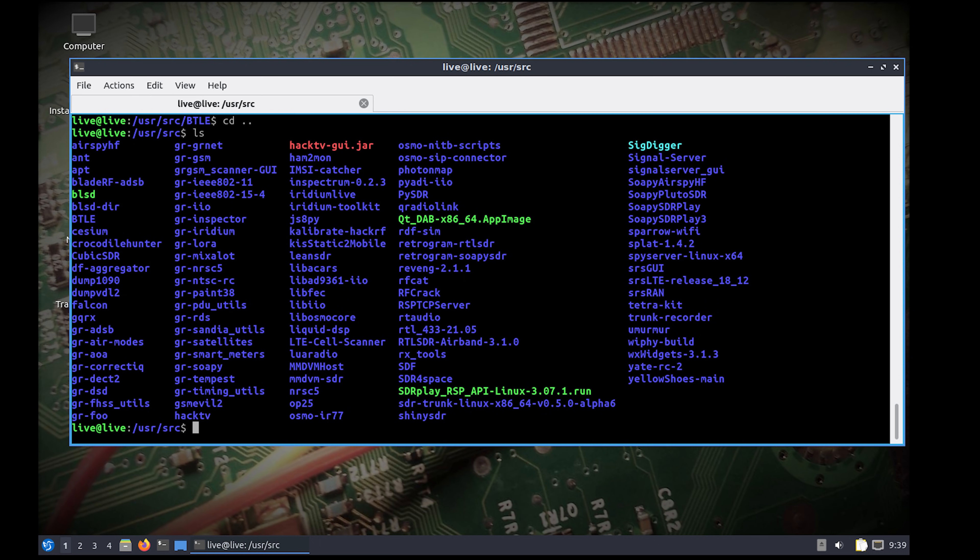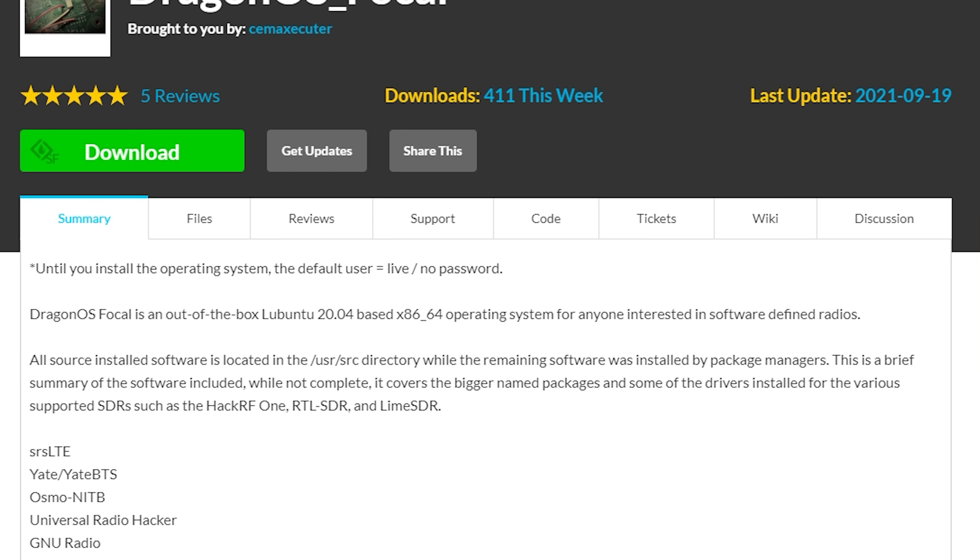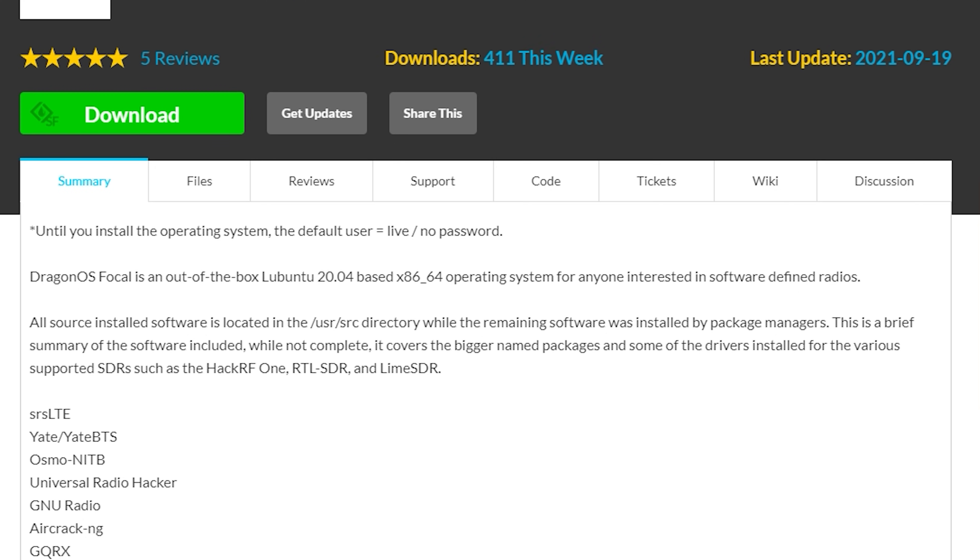This is called DragonOS Focal. Essentially it's an ISO image of Lubuntu but with an absurd amount of SDR applications already installed and set up to be used. We'll go through some of the installed applications shortly but first let's take a look at how we install DragonOS.